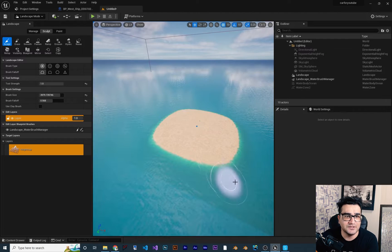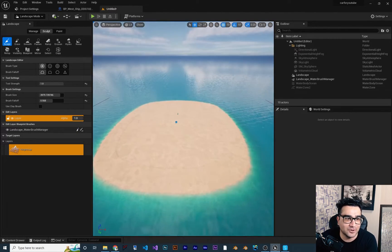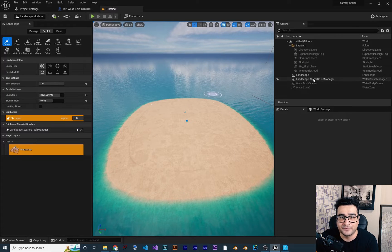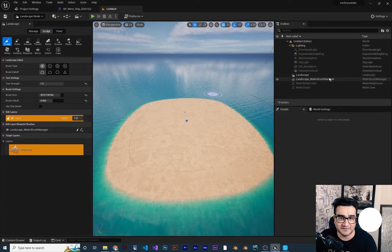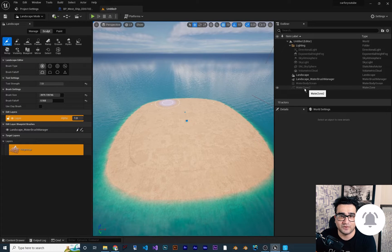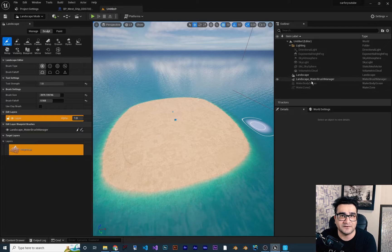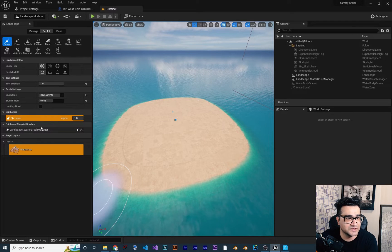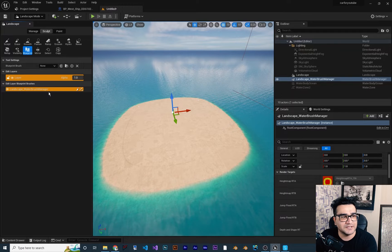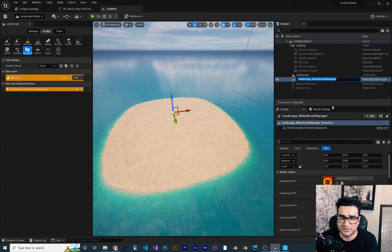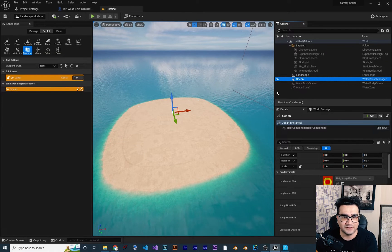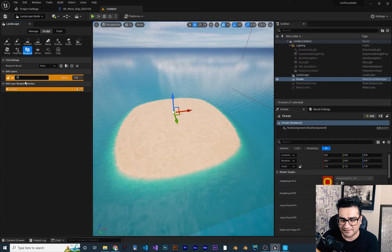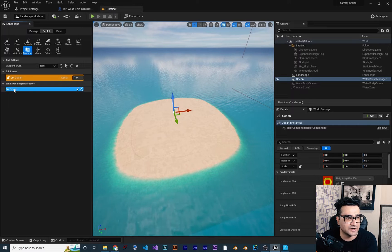Drag and drop the Ocean into your scene and you can see it creates a very beautiful ocean for us with the island. It adds a Water Brush Manager for changing the water, a Water Body Ocean, and a Water Zone — these are three components Unreal Engine creates to manage the ocean. In Landscape Mode on the left, you can see a Brush Manager as well. Hit F2 to rename it — I'll call it 'Ocean.' It's also a good idea to rename the layer to indicate it contains the ocean.